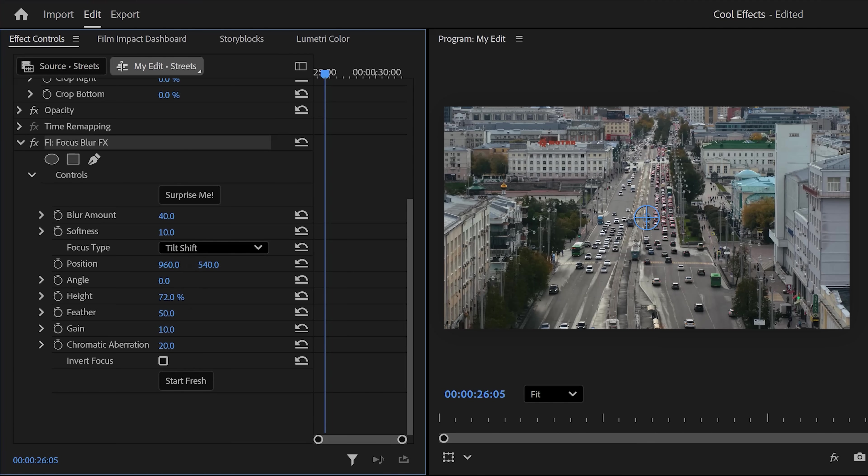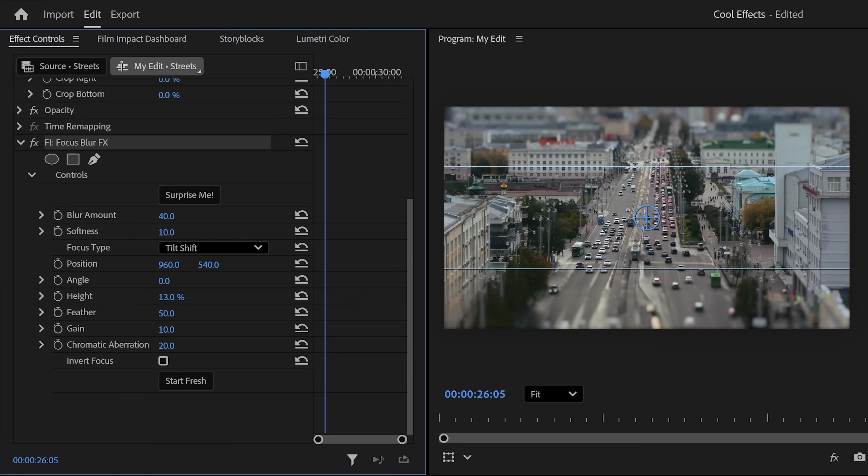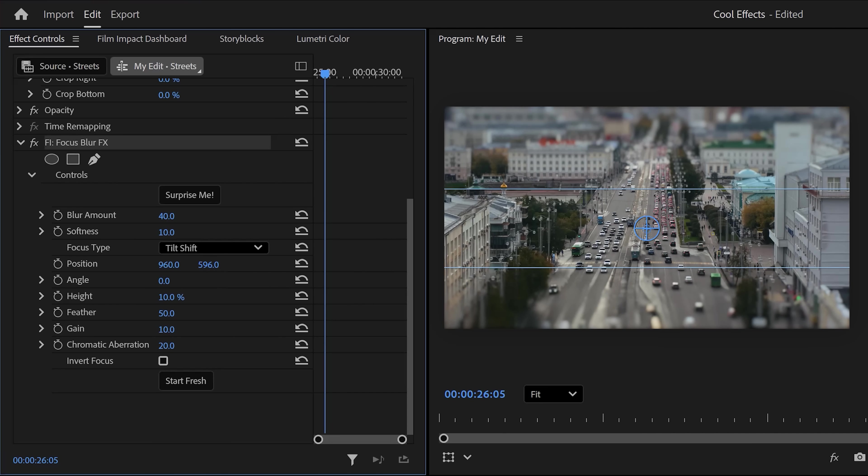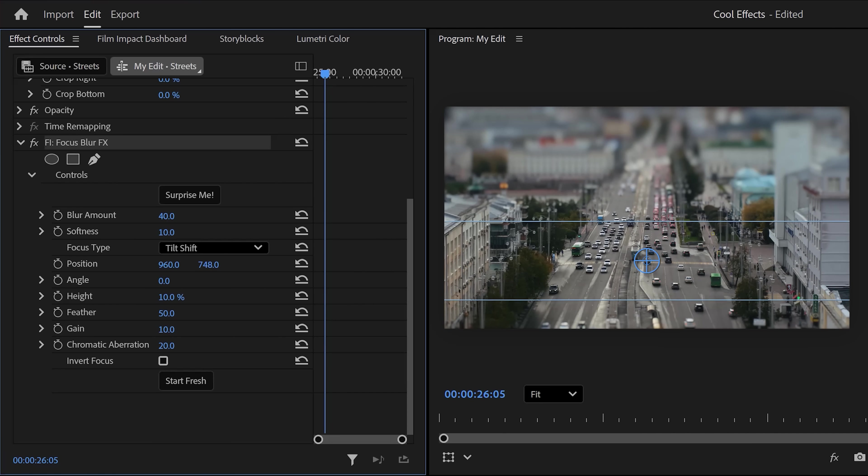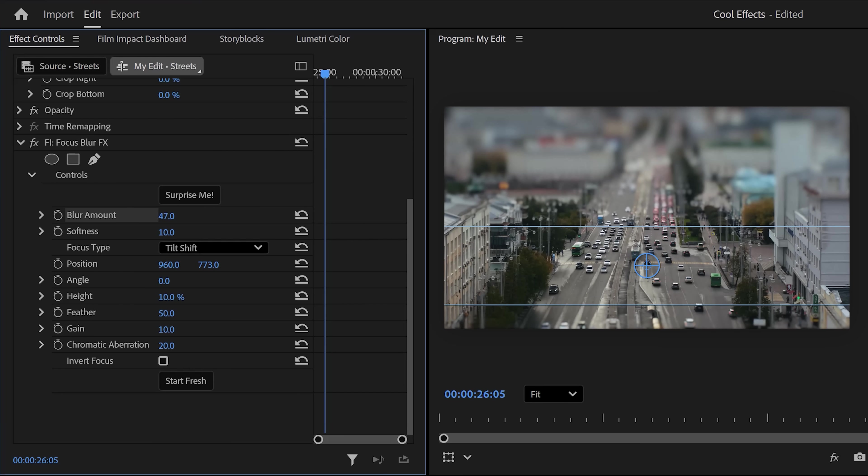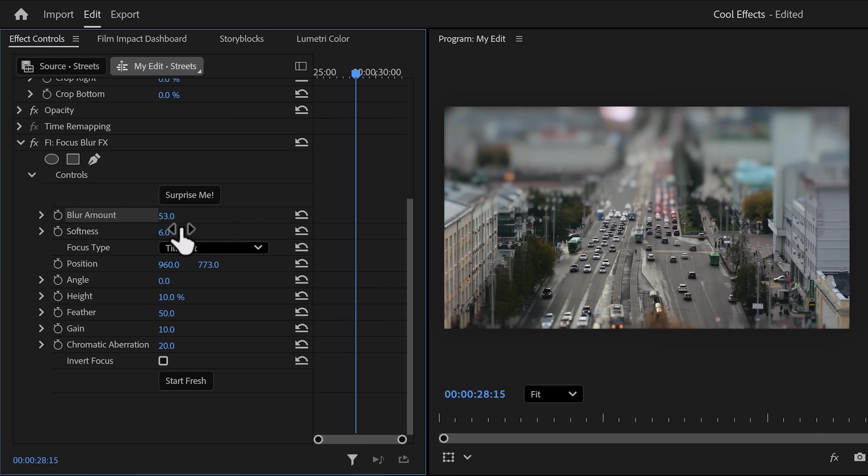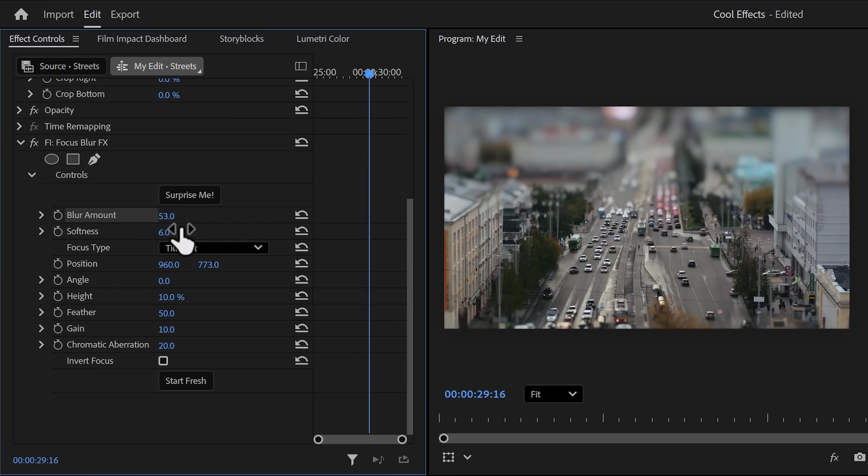Next, play around with the height to make the top and bottom edges more blurry. And then, all you gotta do is tweak the position of the blur. This is like using your focus ring on your camera. Play around with other stuff like the softness and blur amount and look at that. Now, these cars look like they're on your desk.